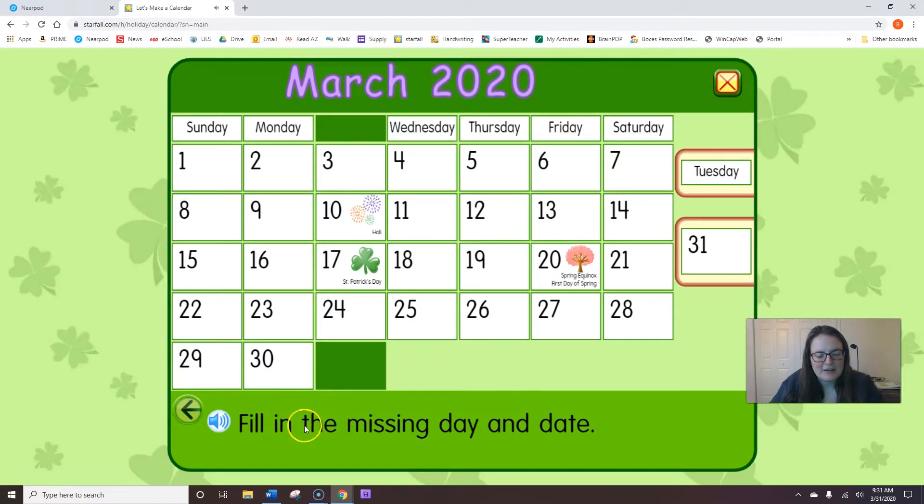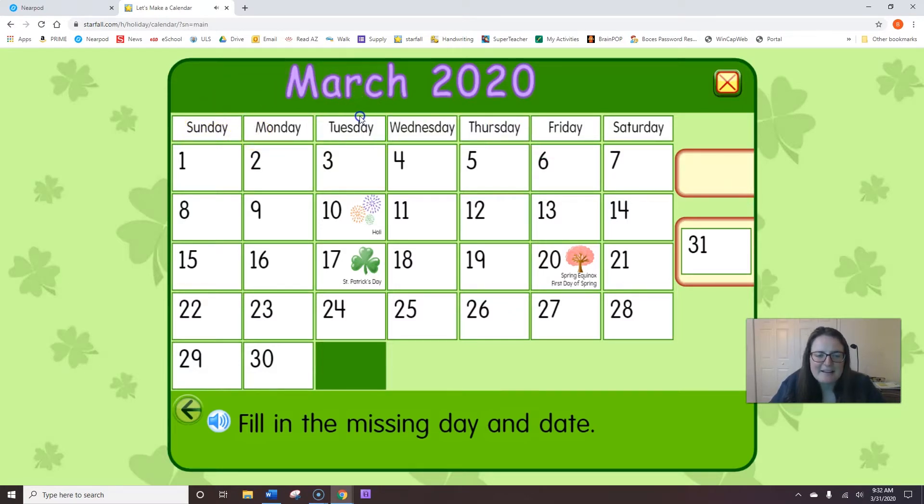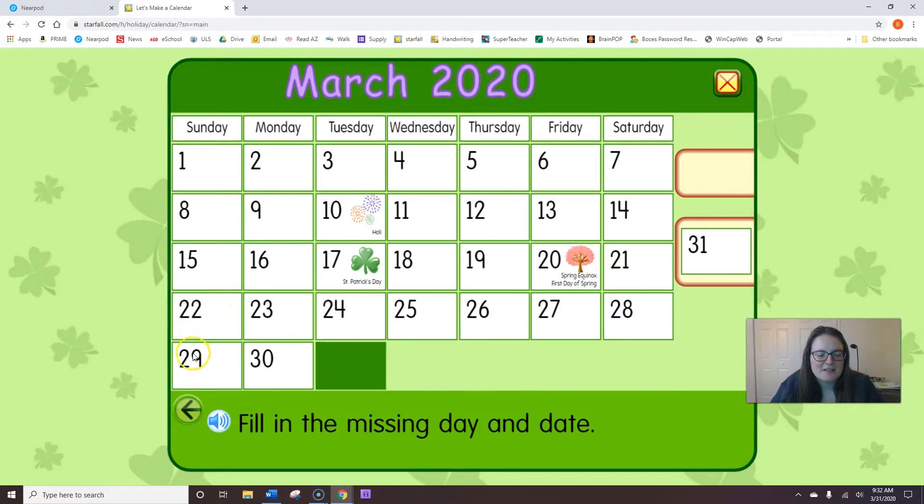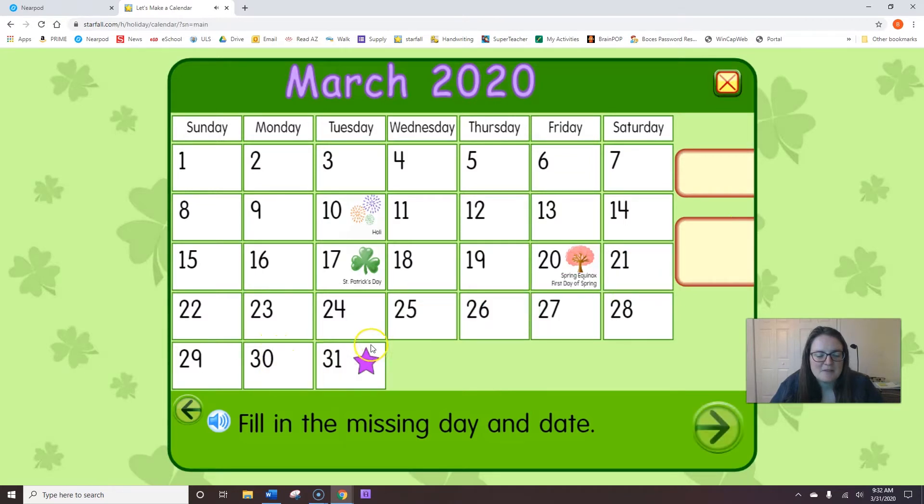Fill in the missing day and date. So let's start at the top. Sunday, Monday, Tuesday. Can you say Tuesday? Let's count for the day that's missing. Let's start from 27. 27, 28, 29, 30, 31. Great job.